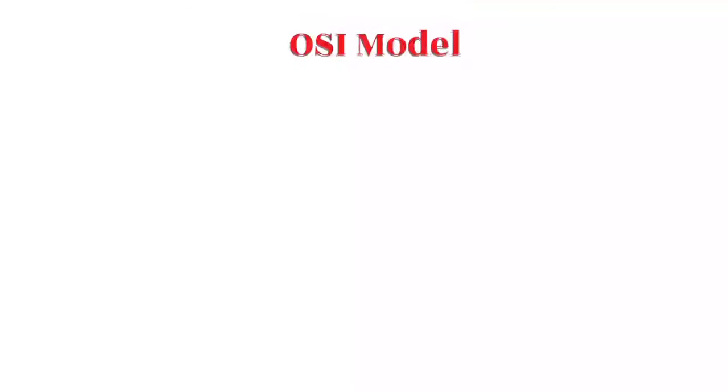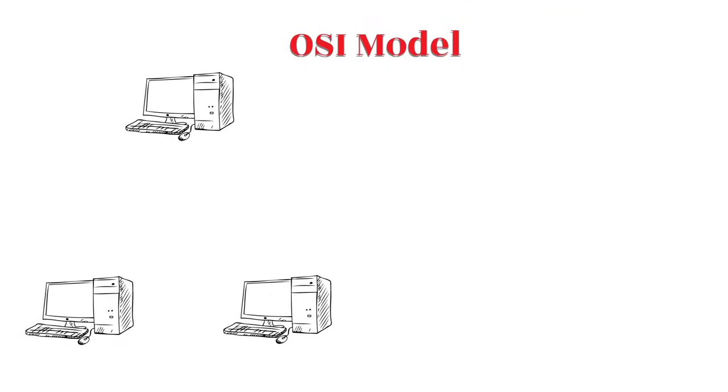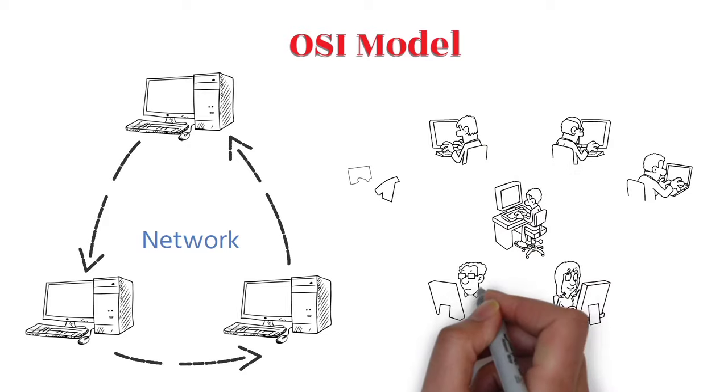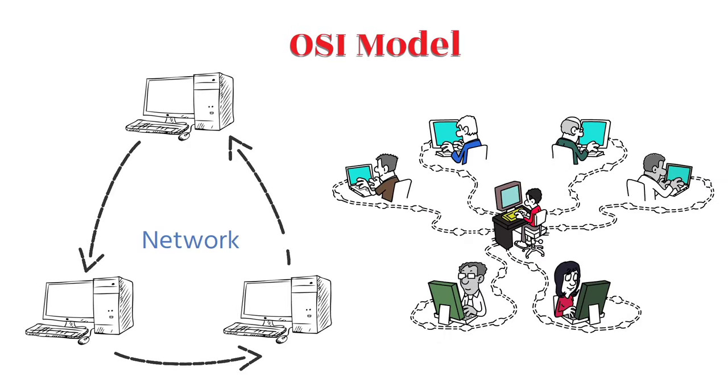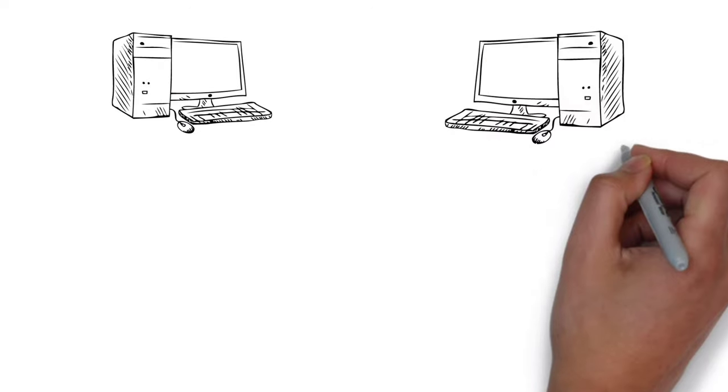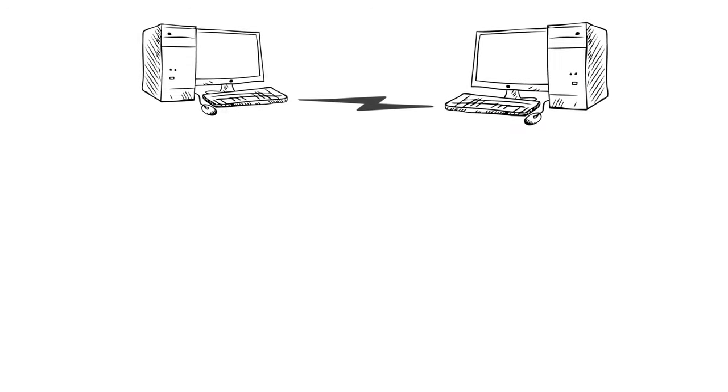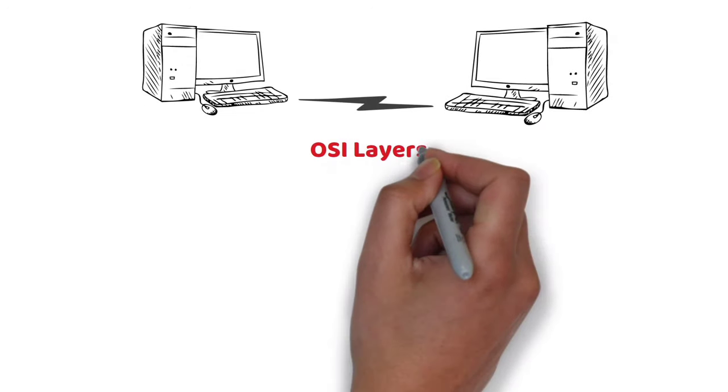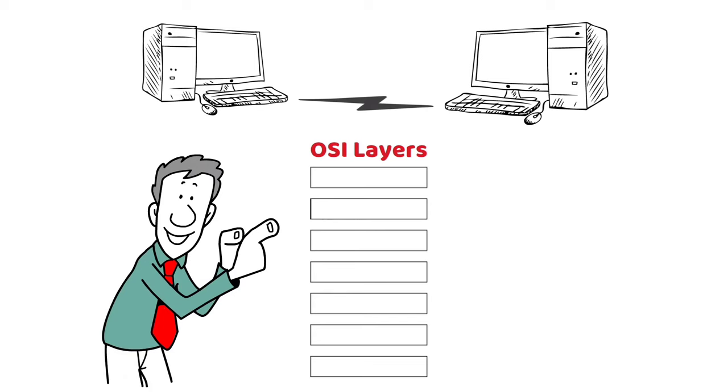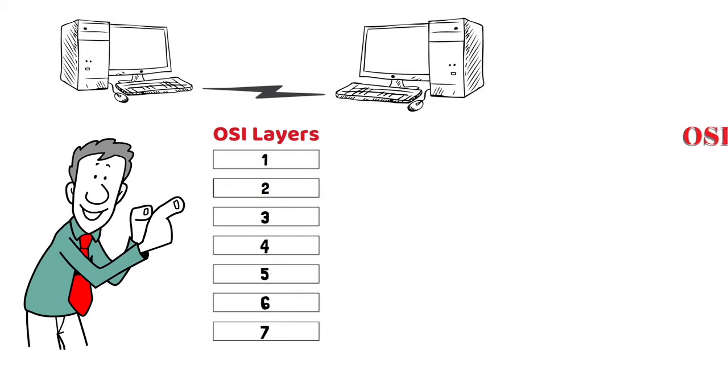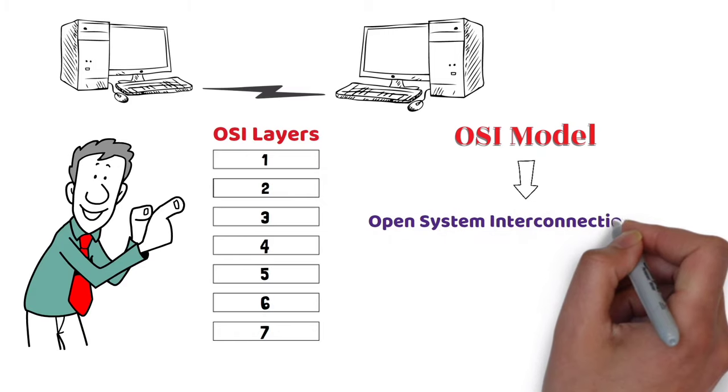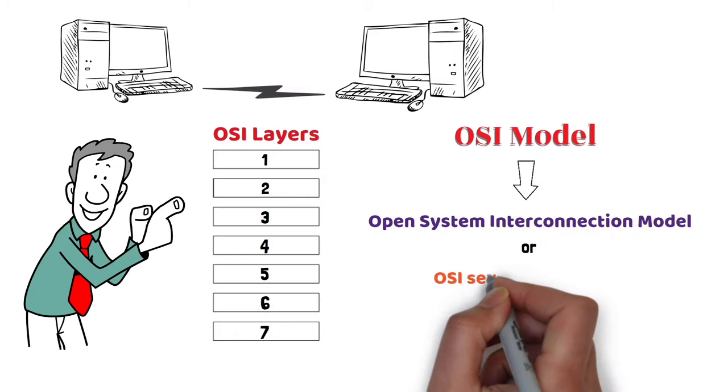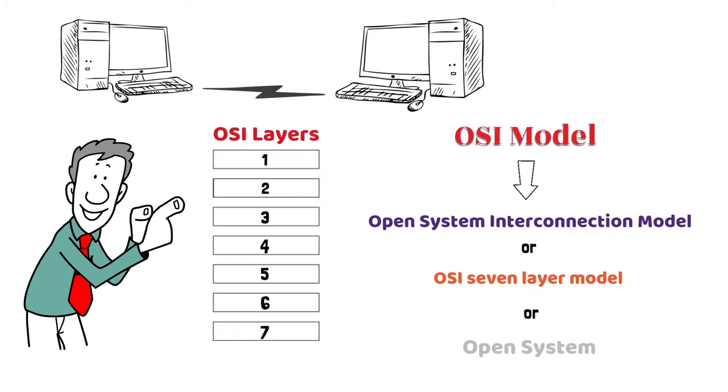The OSI model describes how data transfers over the network from one computer to another and the way systems send information to one another. In order to accomplish successful communication between computers, there are seven distinct layers which are interconnected and work closely to make the communication happen. That is why it is called the Open System Interconnection Model or the OSI 7 Layer Model.